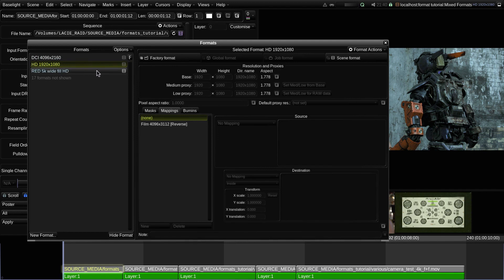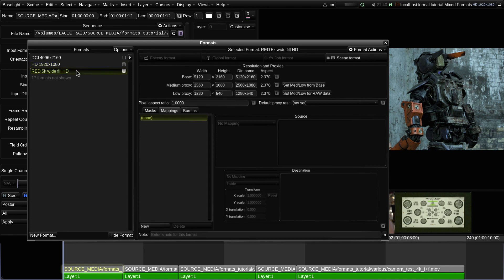OK, now I'll select the 5K format I just created. Before I create the custom mapping, let's just have a look at the different parts of the format's editor window.